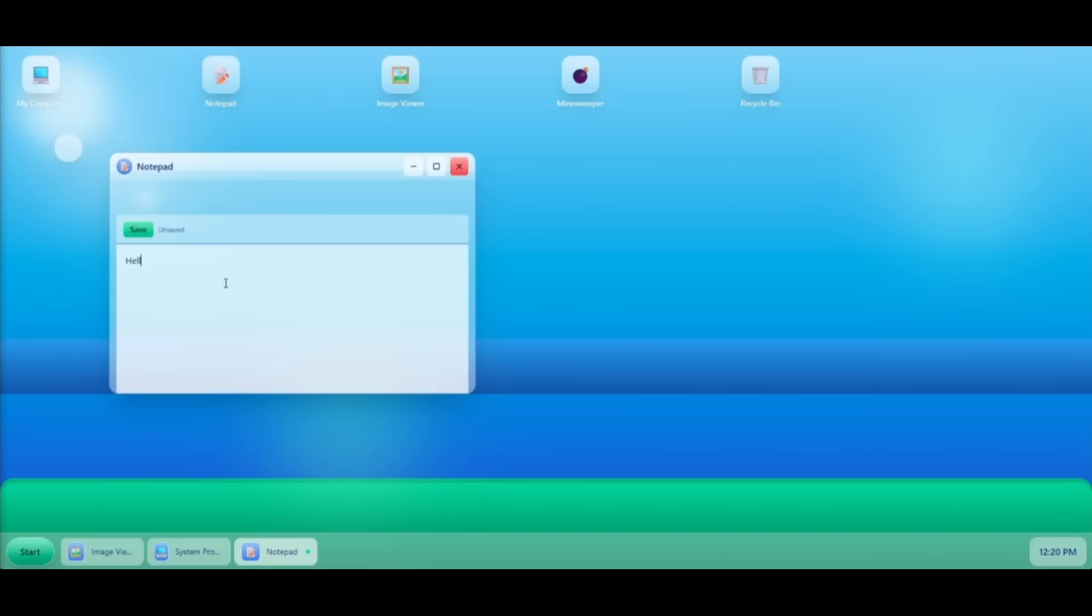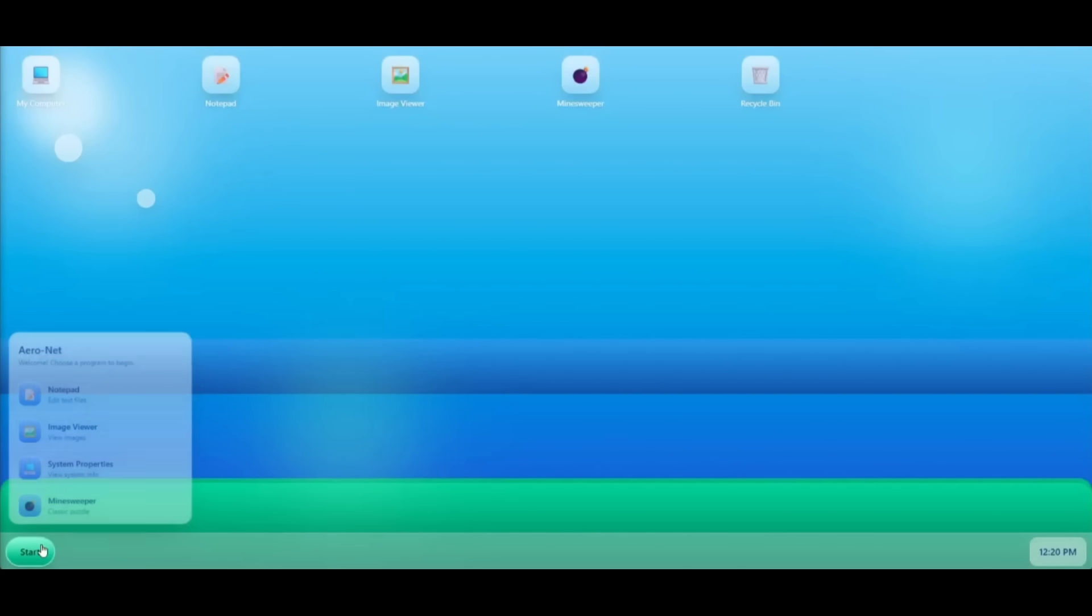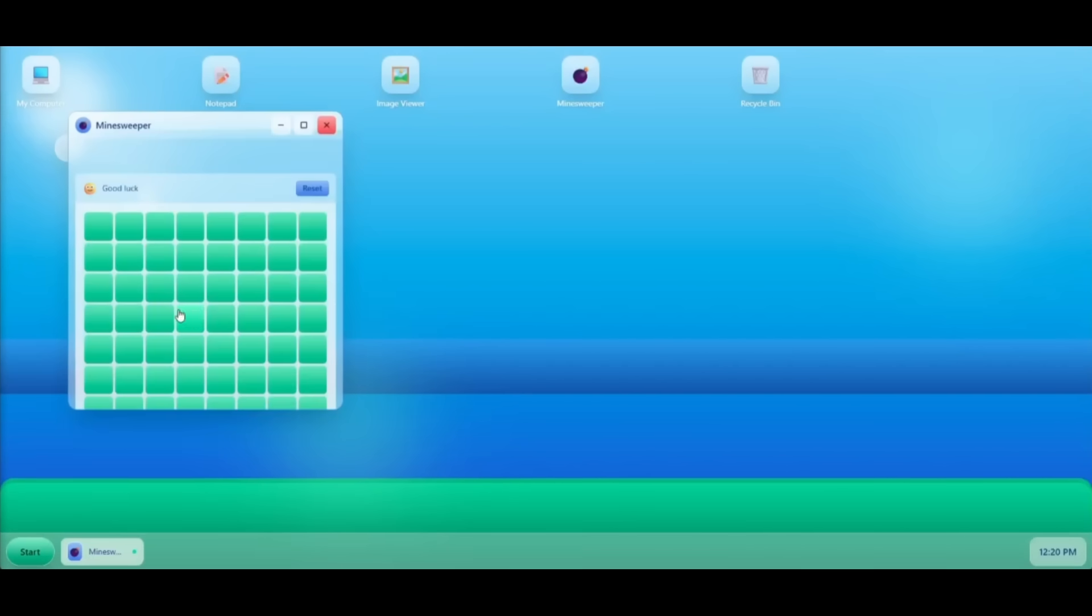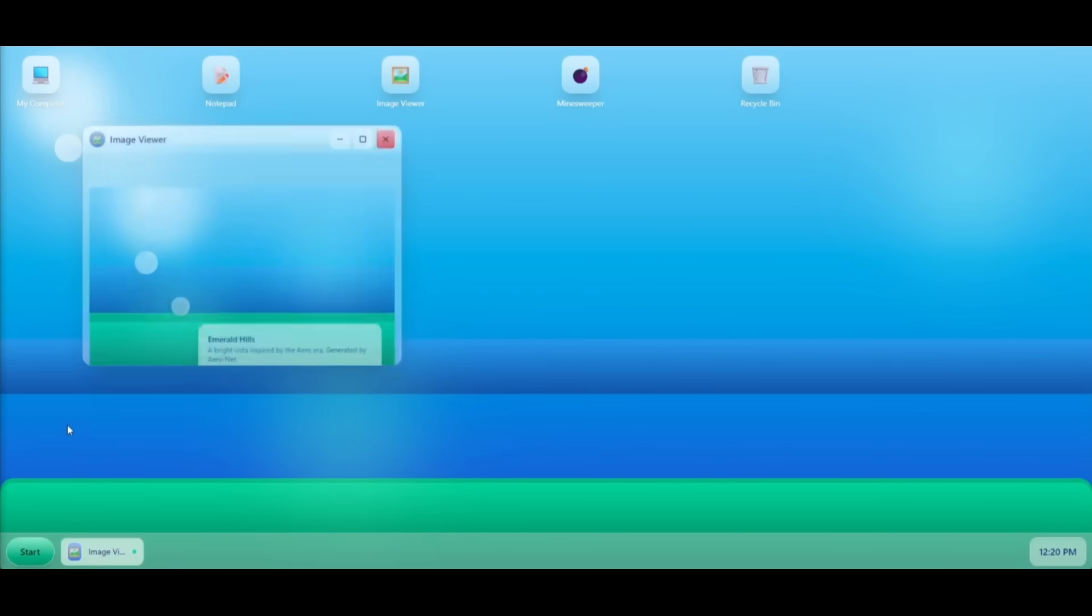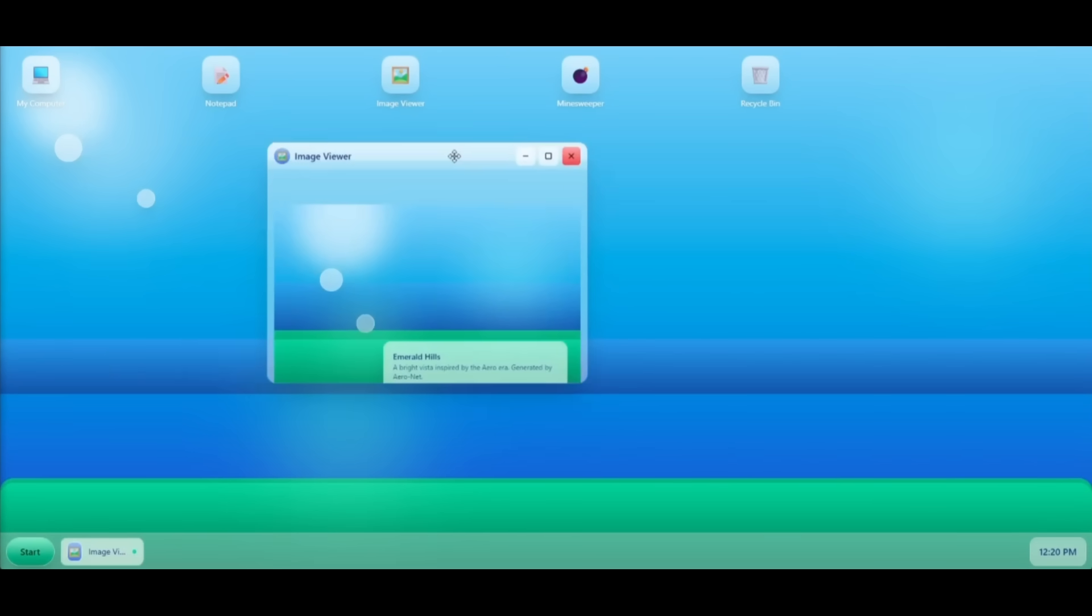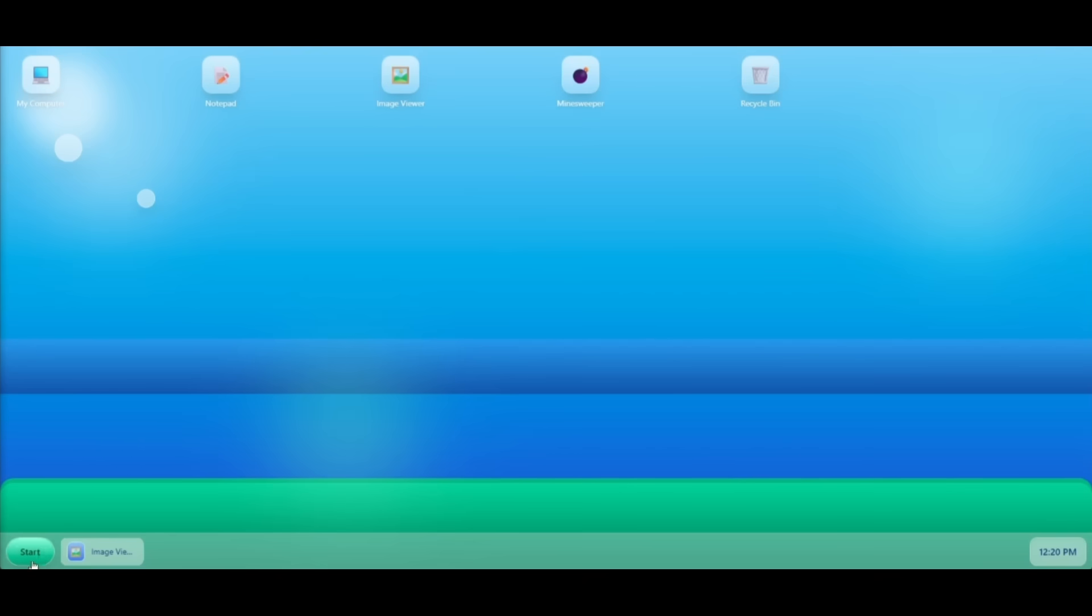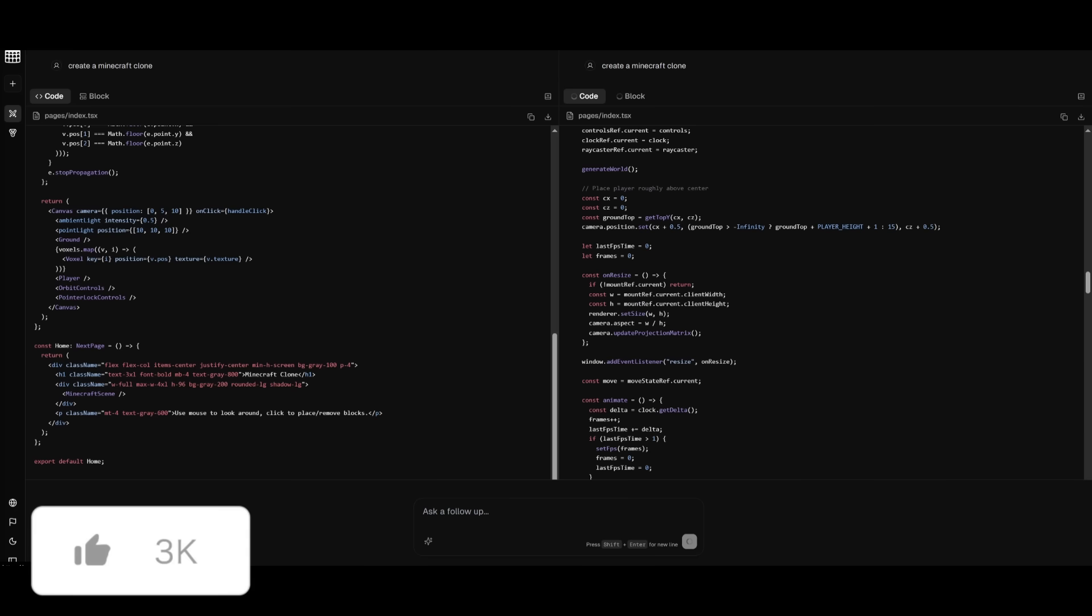Part of this OS includes a notepad or viewing the Minesweeper game within the operating system. And it did this in a single shot within the web dev arena.